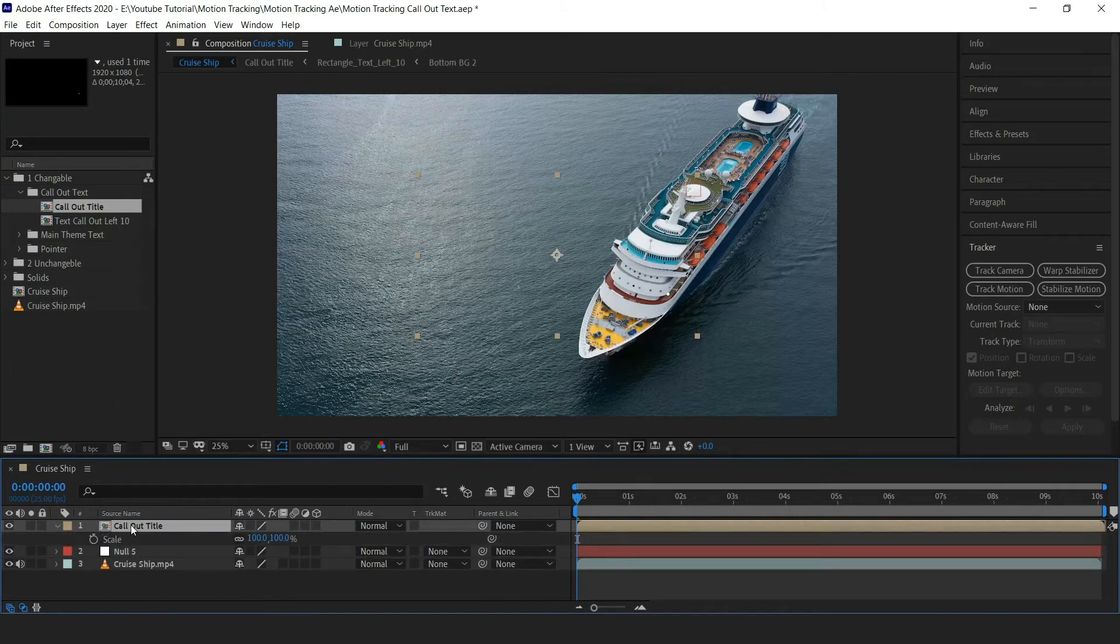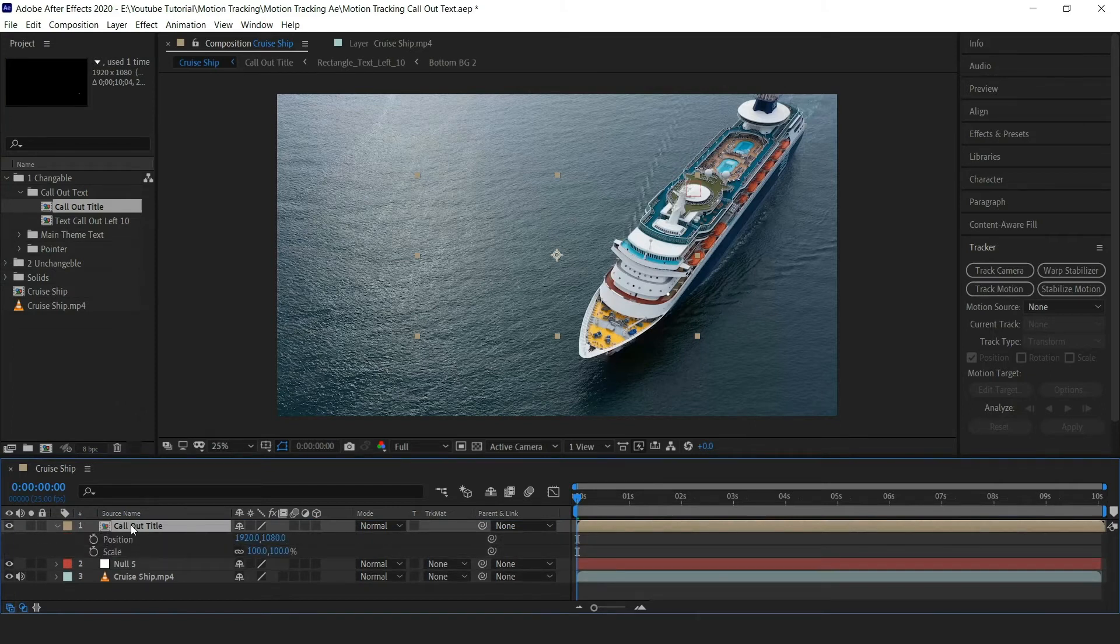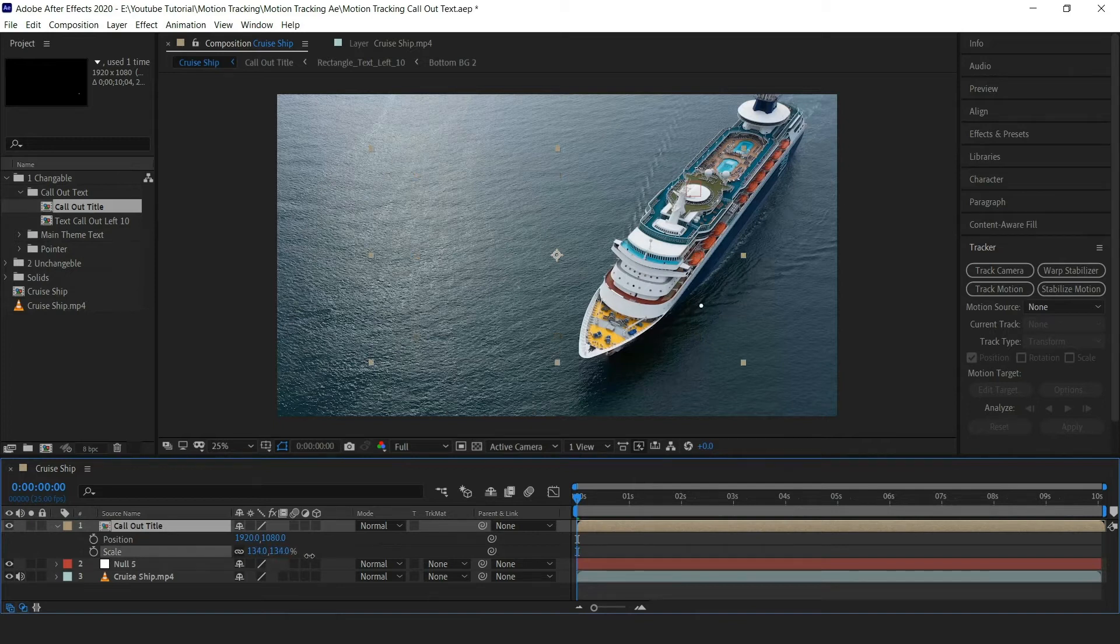Now press S for scale and P for position. Now let's position it over the cruise ship perfectly.